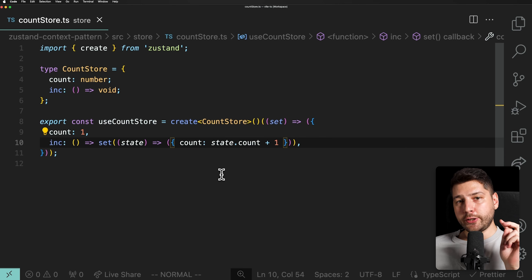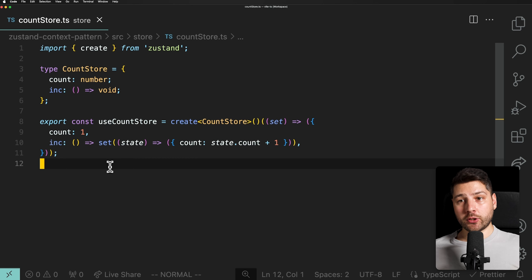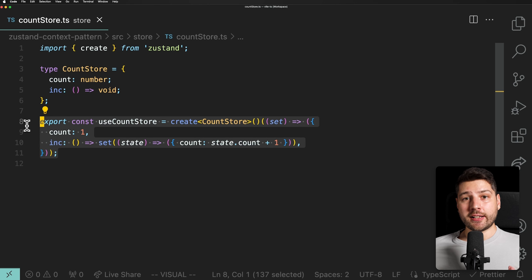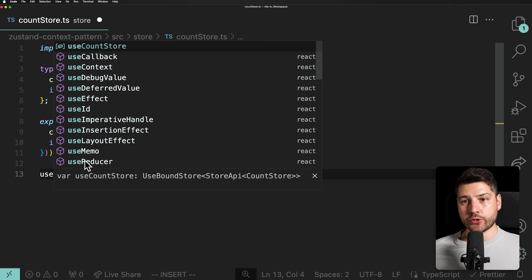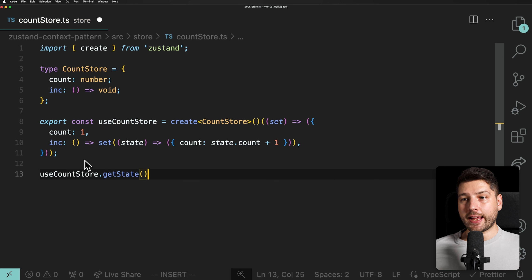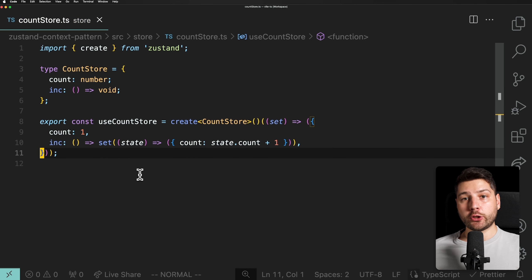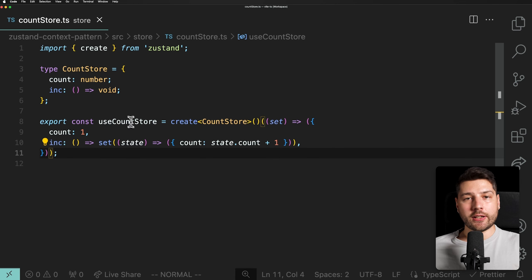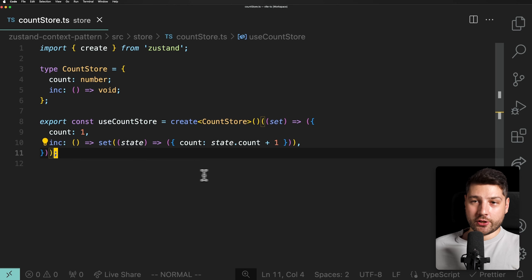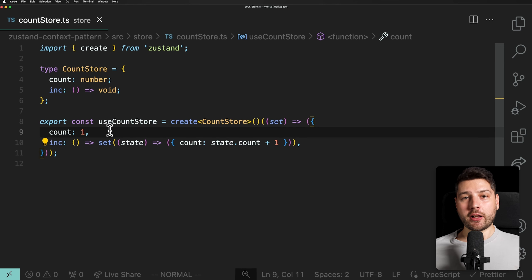Now, as great as Zustand is, there are actually two problems with it. The first problem is this count variable — it's essentially global state, accessible to the entire React application. This state doesn't even need React to exist. It's just a TypeScript file. We can call useCountStore.getState() or setState() in any JavaScript function without React. That's on one hand really great — it's not tied to the React lifecycle — but there is a limitation: what if this count value needs to be initialized with a value passed from props in a React component? The short answer is we can't.